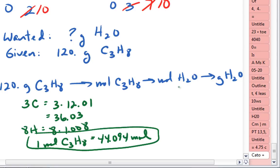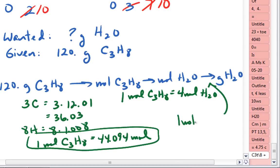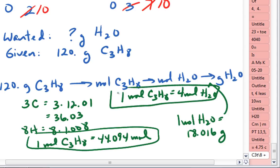To go from moles of propane to moles of water, we need the balanced equation. We know for every one mole of propane we make four moles of water, so one mole C3H8 equals four moles of water. Our last conversion factor is moles of water to grams of water — one mole of H2O equals 18.016 grams. Let's highlight our conversion factors and set up the problem.